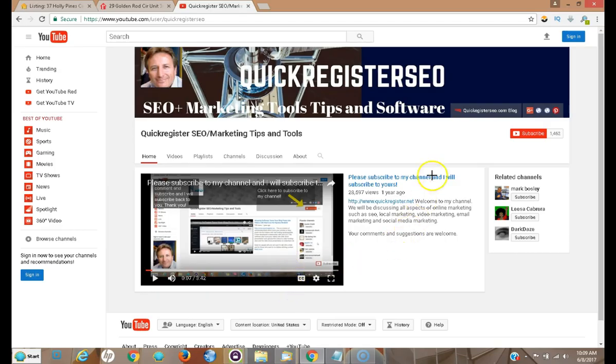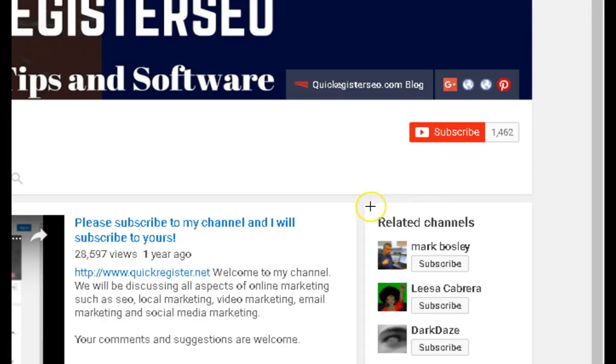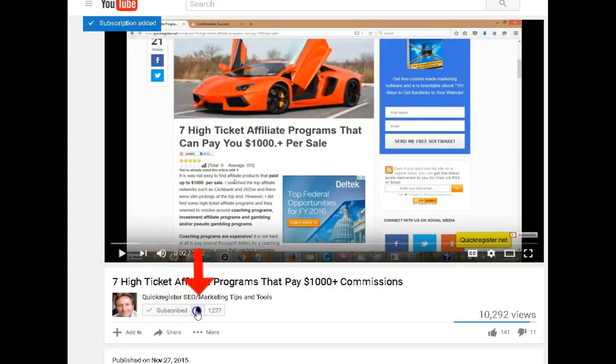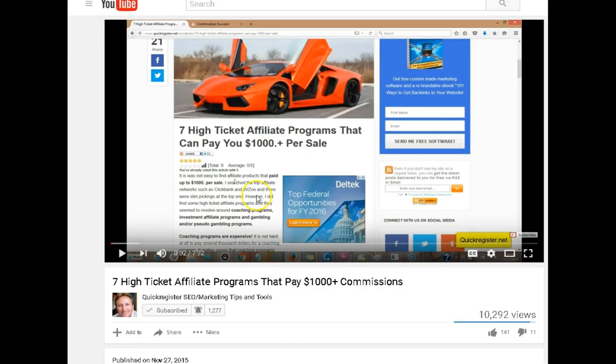But first, I'd like to ask you to please subscribe to my YouTube channel. Just click subscribe here, click the little bell, check send me all notifications, save. Then every time we come out with a new YouTube video, you'll be the first to know.